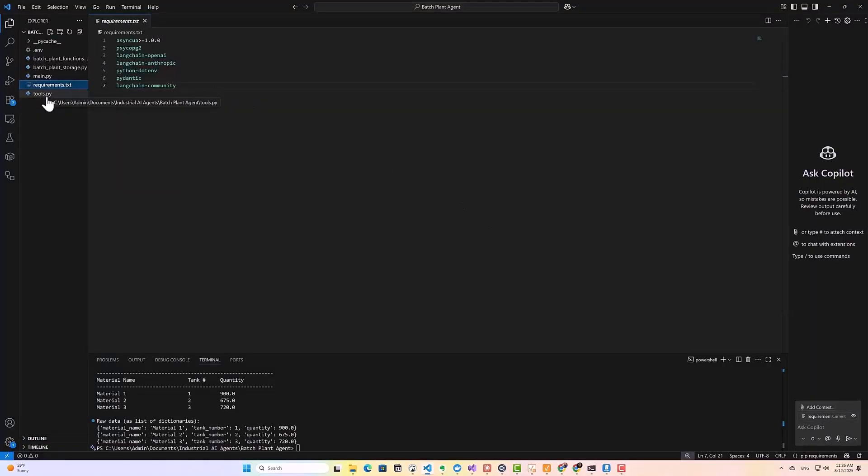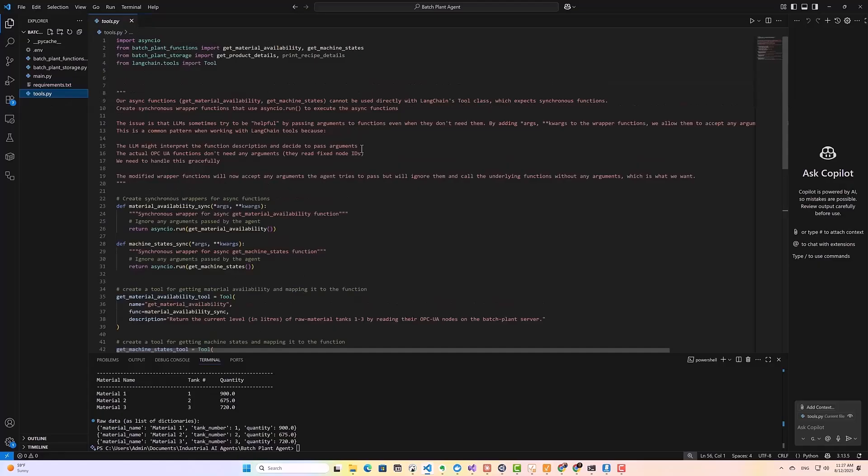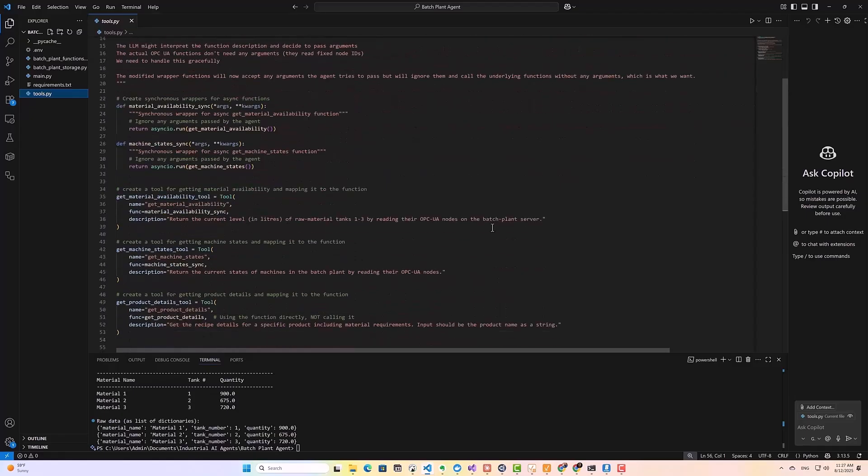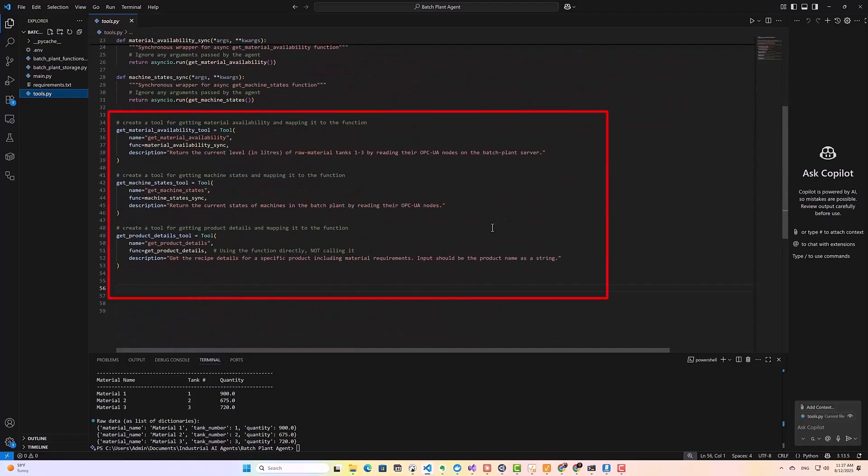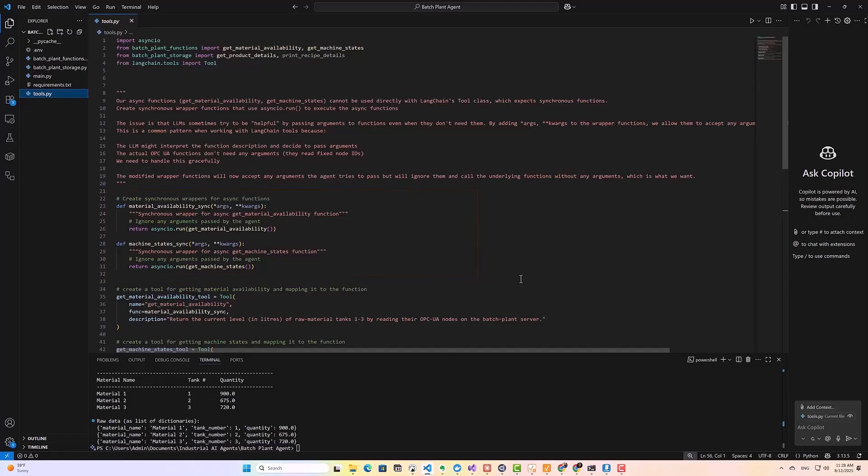So the first step in building our agent is to convert our Python functions into tools that the AI can use. So I've created a file here called tools.py for this purpose. What we're doing here is importing our batch plant functions and batch plant storage scripts, and then using Langchain's tool class to wrap them. Each function becomes a tool with a clear name and description that helps the LLM understand when and how to use it. Langchain tools expect synchronous functions, but our OPC UA functions are asynchronous. So I've created synchronous wrappers that handle this conversion. You might not need this if your data access functions are not async. And as I have discovered, LLMs sometimes try to pass arguments to tools that don't need them. For example, our OPC UA methods don't take any arguments, they just retain current values. So I have added args and kwargs to the wrapper functions to gracefully ignore any unexpected arguments the LLM might try to pass.